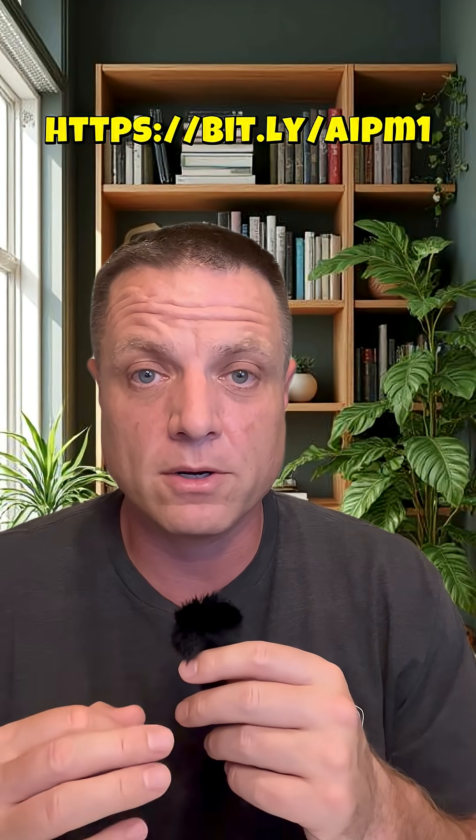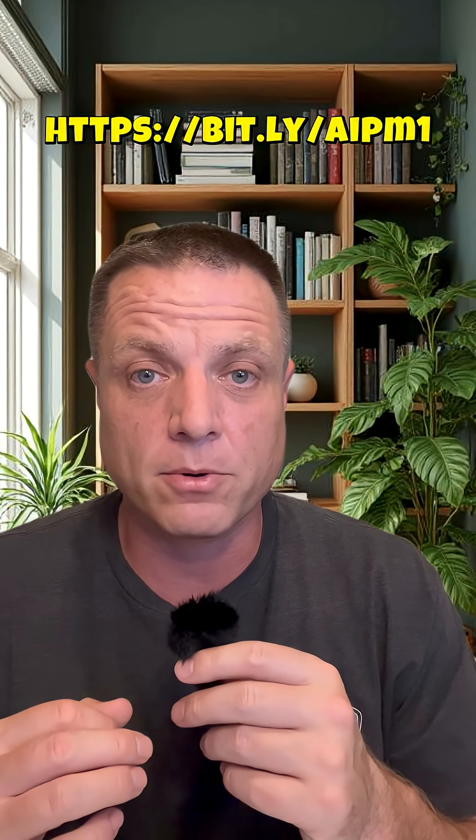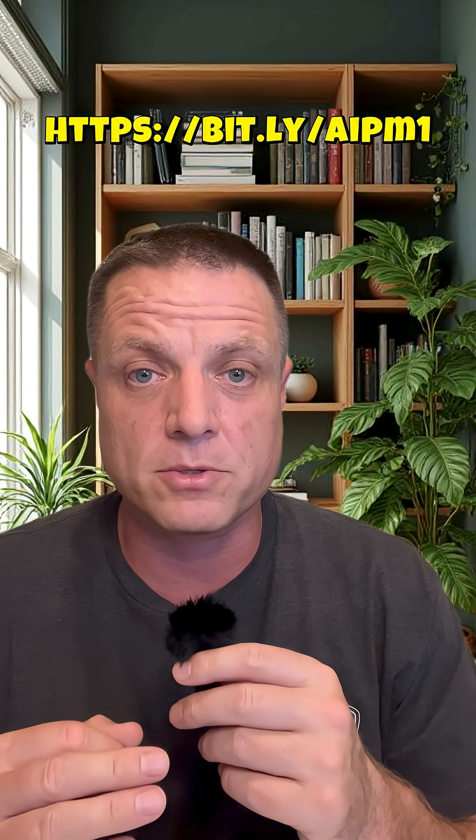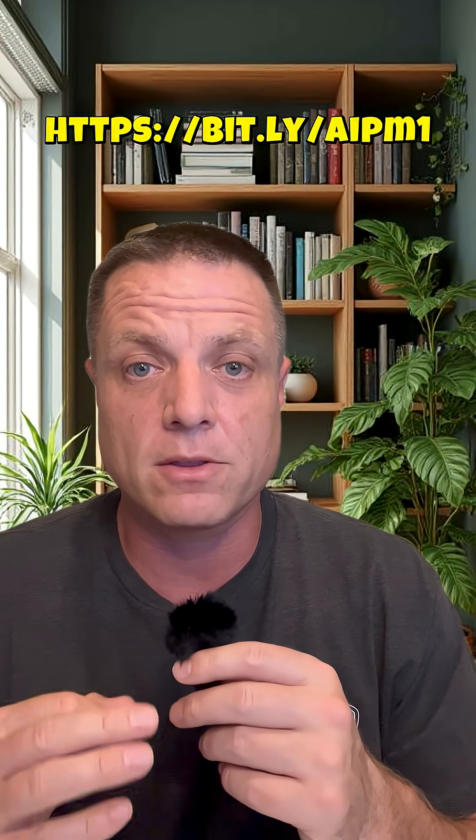Go to this URL if you want to try the prompt file. It will also be in the description of this video. Thank you very much.